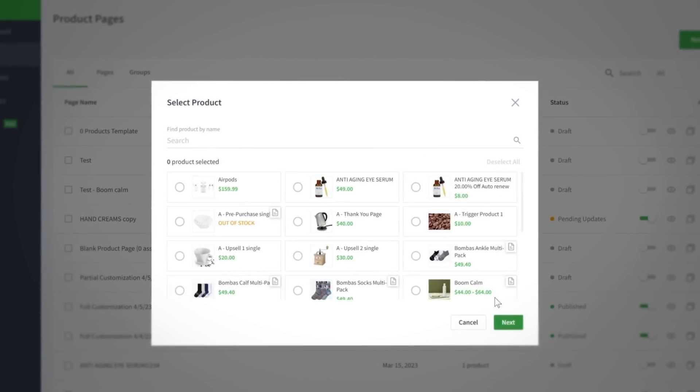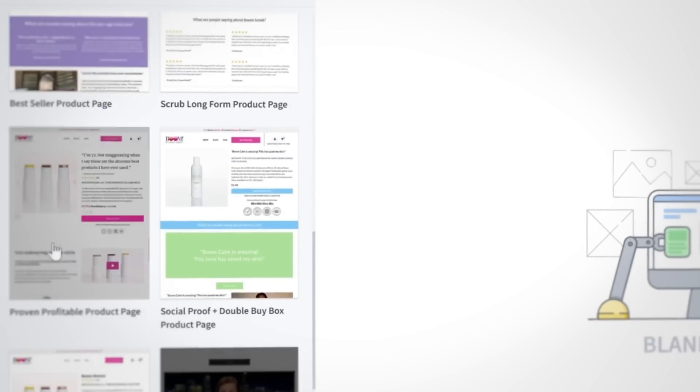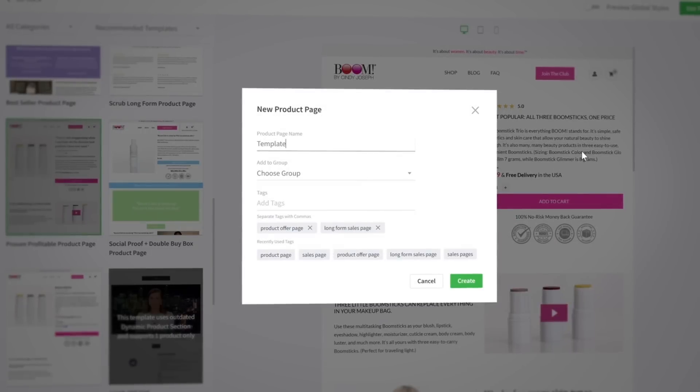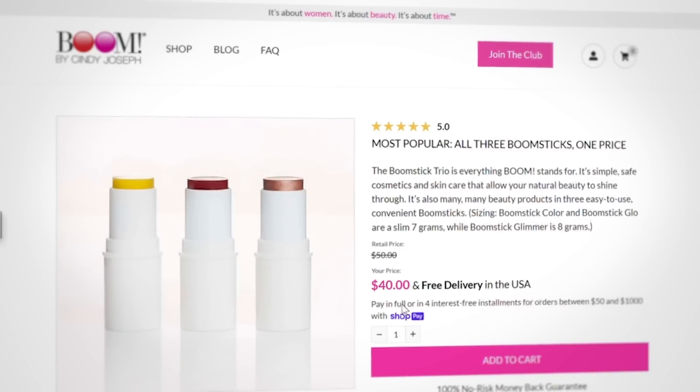Now that you know when to choose full customization, let's cover how you use it. Start by selecting all the products you want to assign to this template. Next, choose one of the proven product page templates or create a blank page to design. After naming, grouping, or adding tags to your page, you're directed to the builder where the dynamic product section is prominently featured.